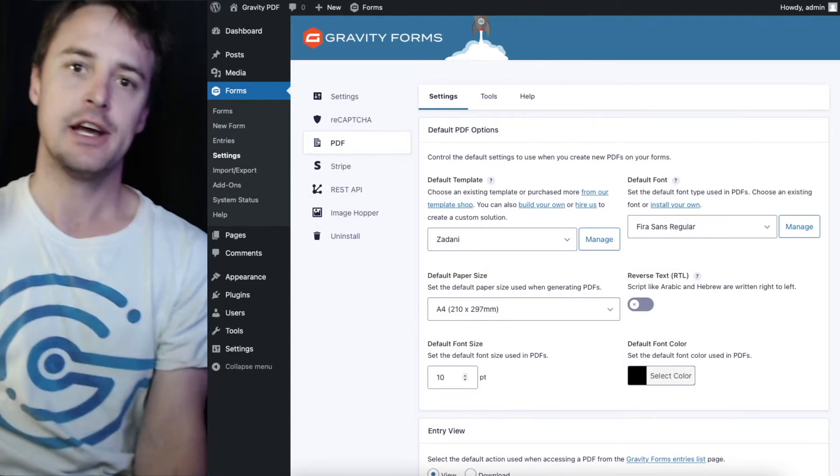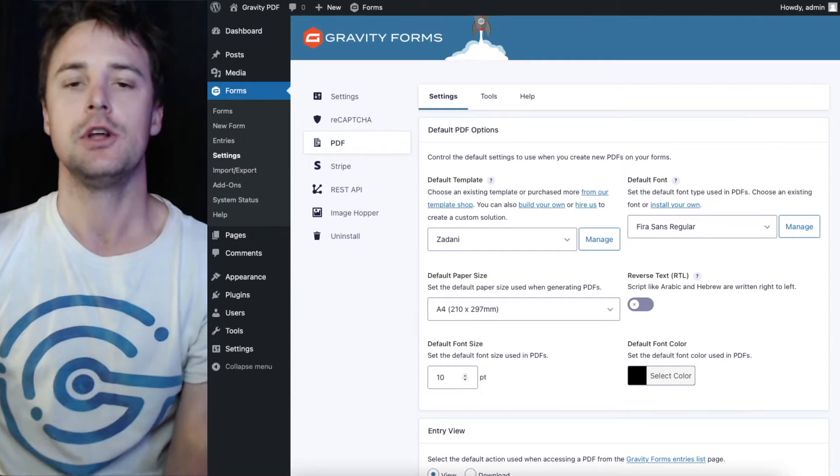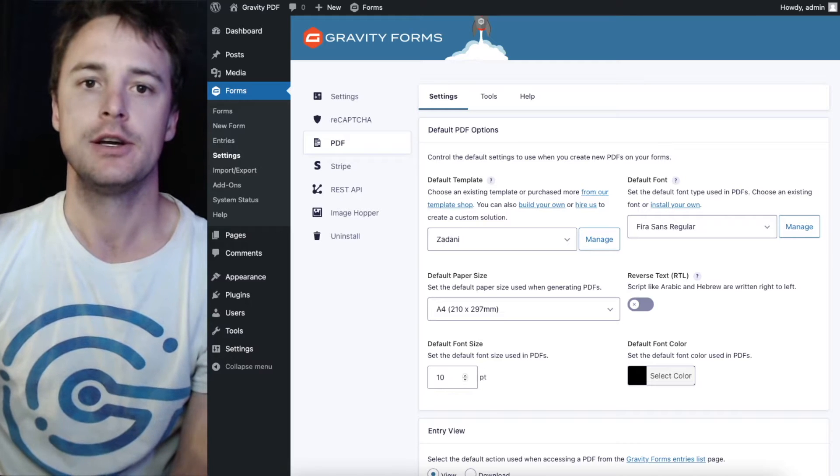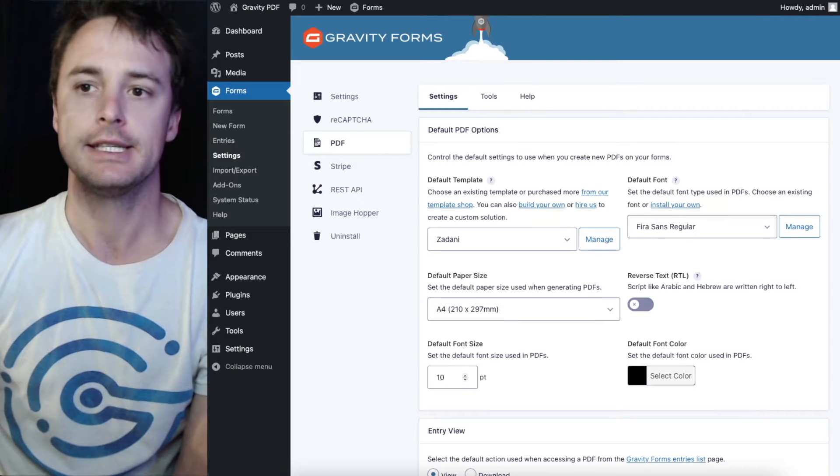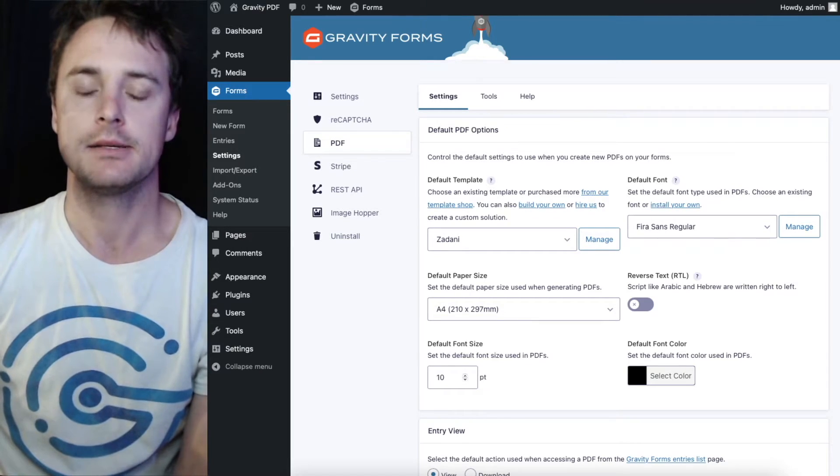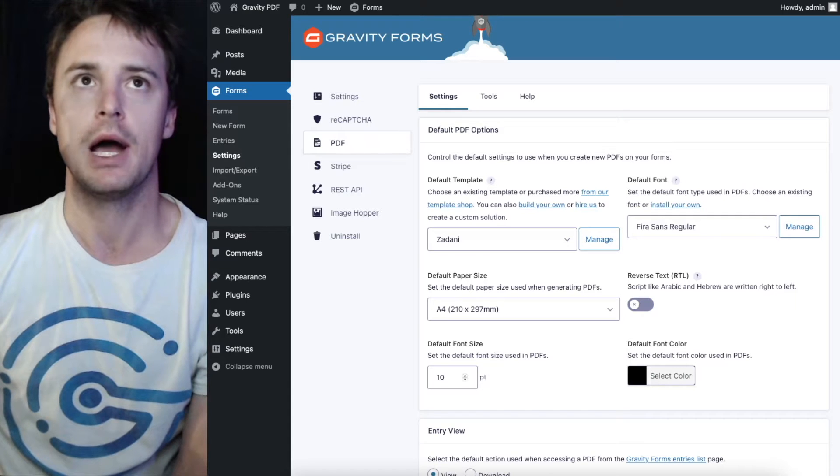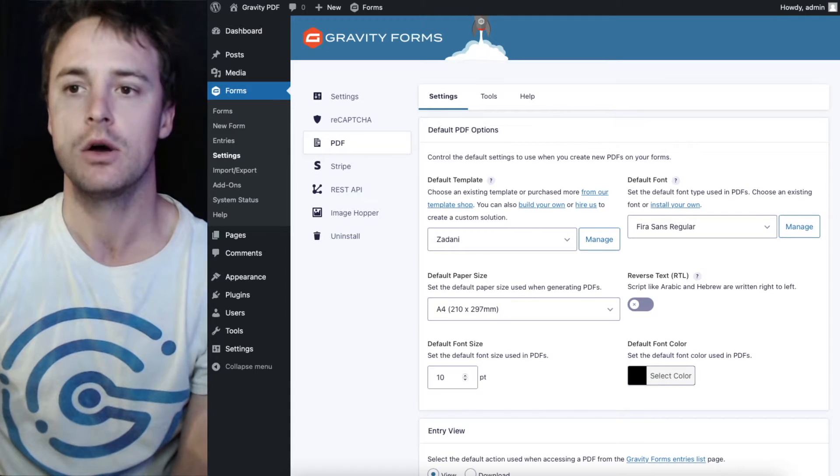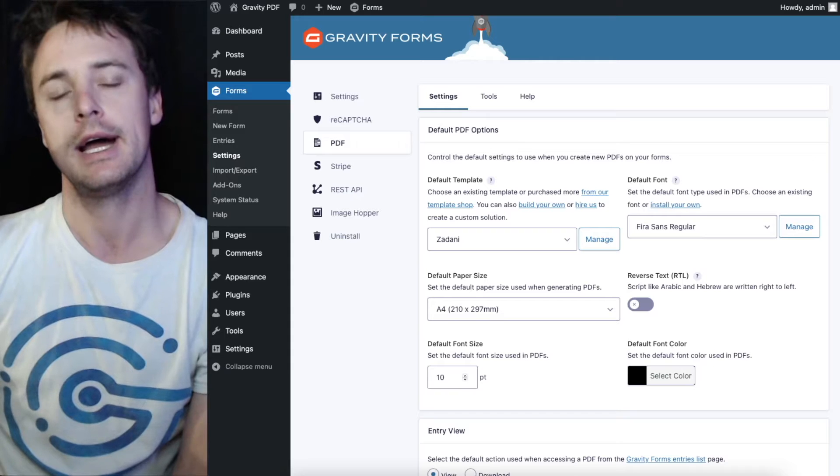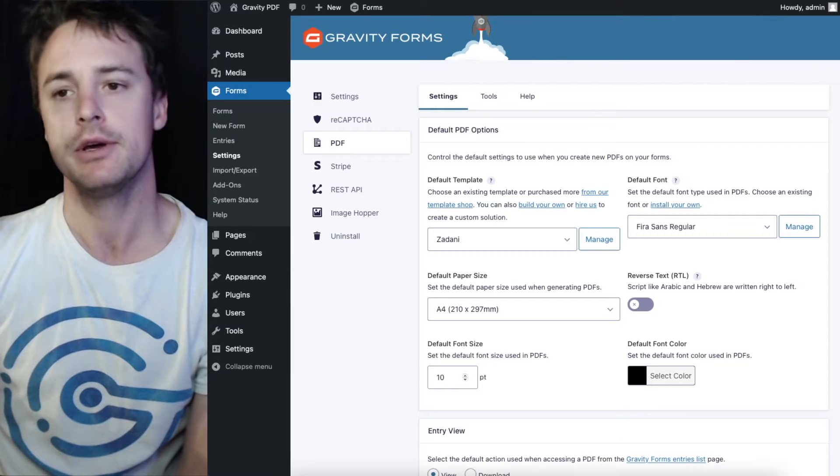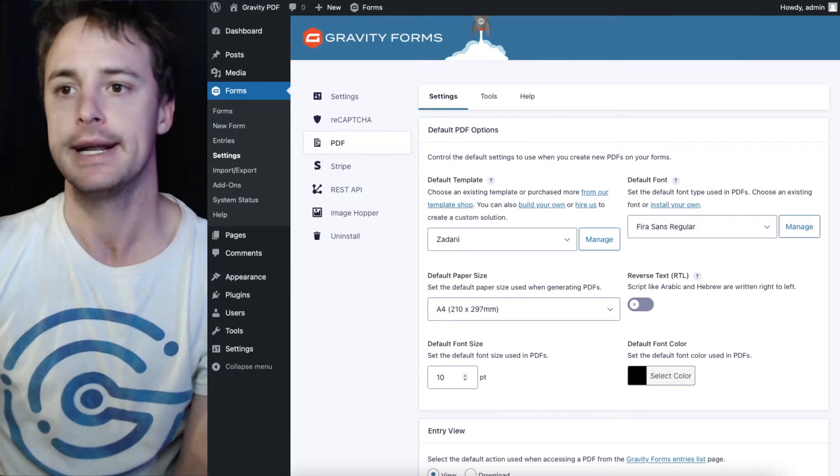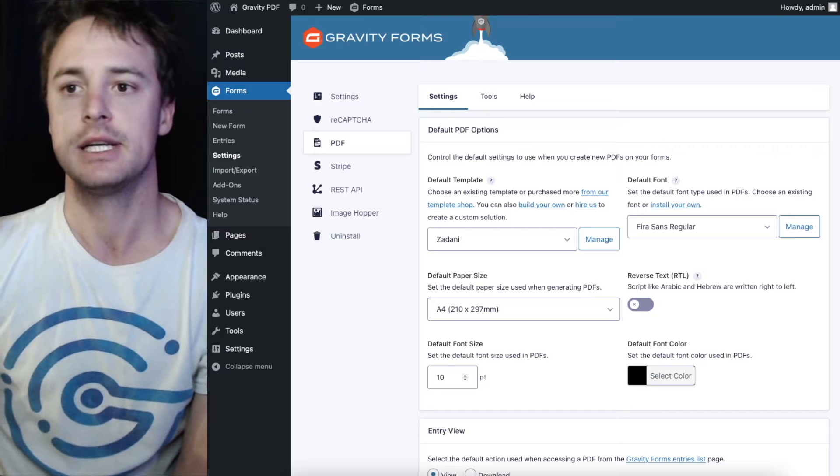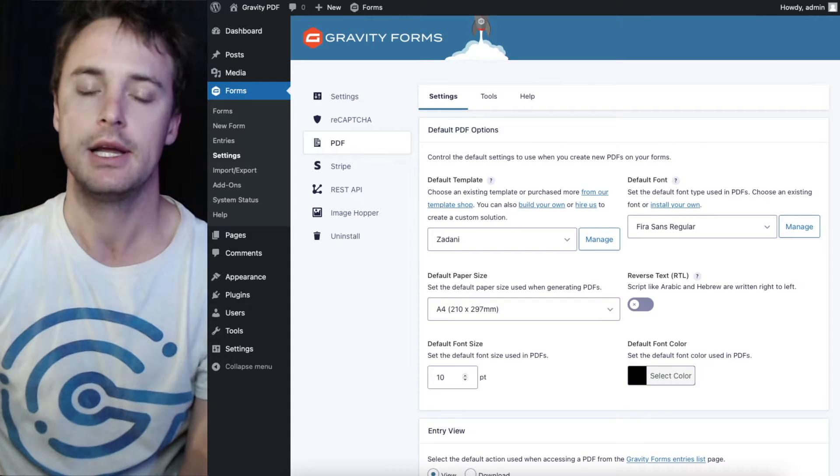Hey there, in this video I'm going to show you how you can utilize the PDF template manager to install and delete custom templates that you might purchase from our online store or if you're a developer you might build a custom template and want to install it on the website.